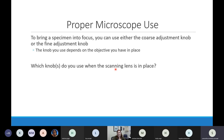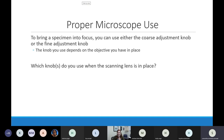When I have the scanning objective in place - the red lens - I can use both the coarse adjustment knob and the fine adjustment knob. The scanning objective is tiny and there's lots of space for the stage to move without bumping into it. So when the red scanning objective is in place, you can use the coarse adjustment knob that moves the stage a bunch, or the fine adjustment knob that barely moves the stage.